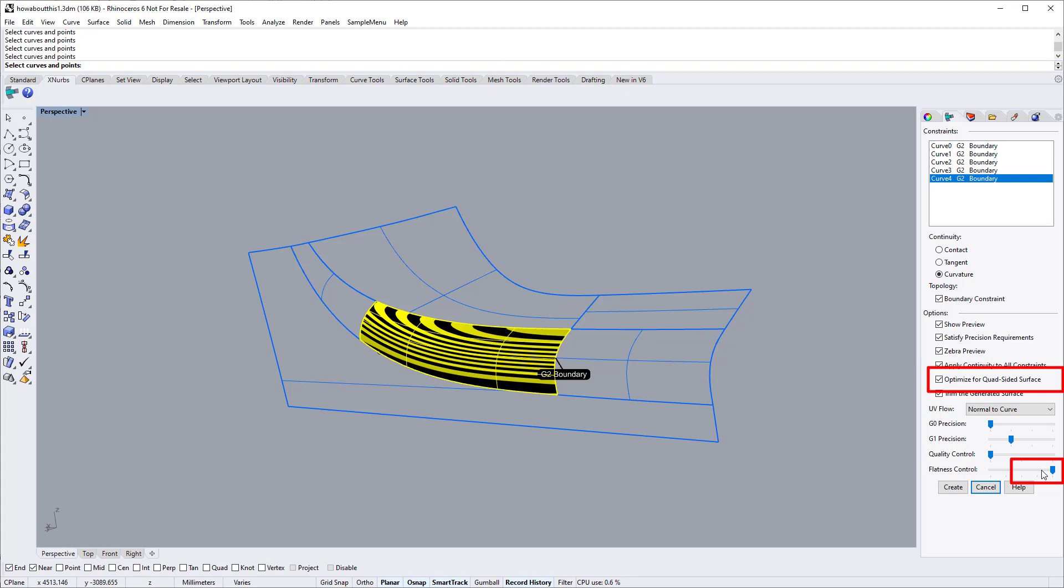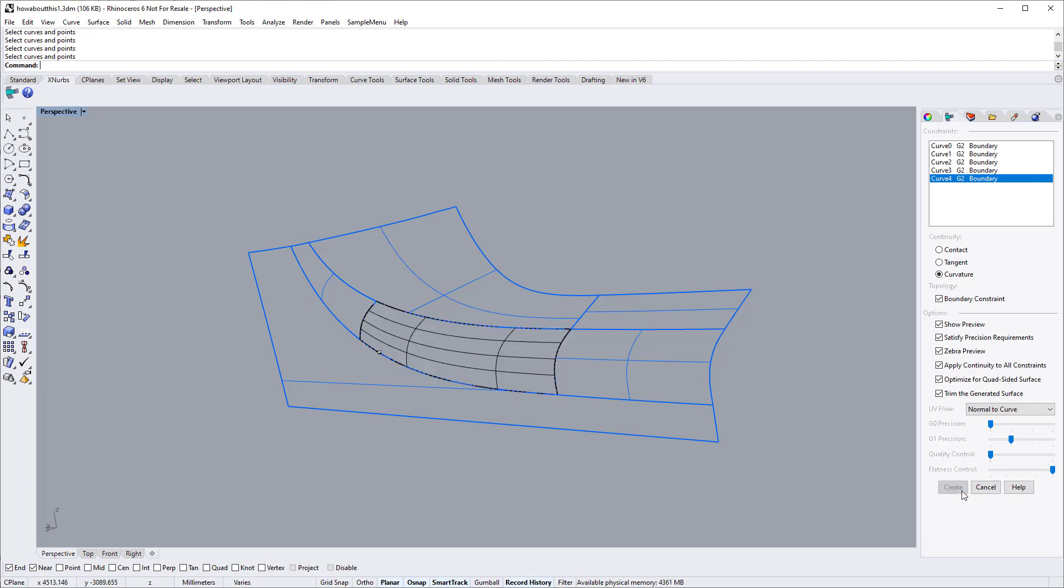If you are not sure about the settings, you can always use Zebra and other curvature analysis tools to verify and edit your settings. Let's complete the patch and then show the Zebra view.